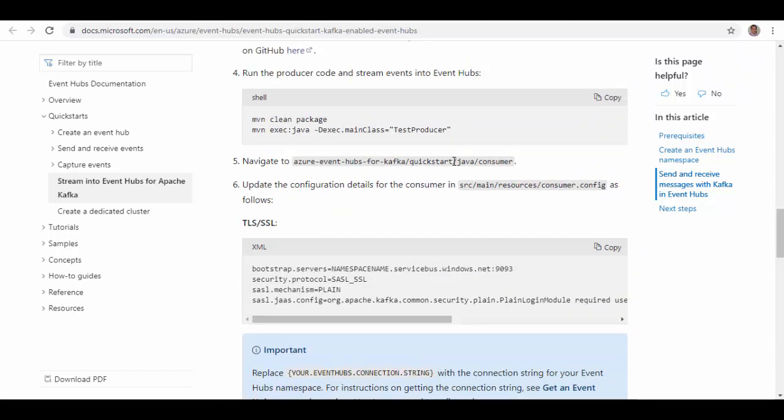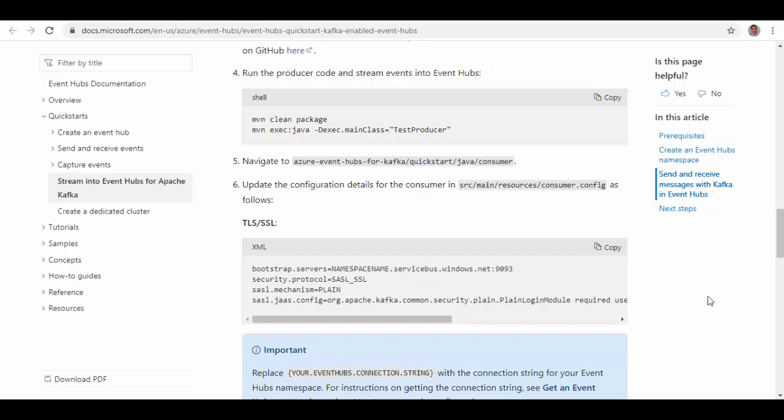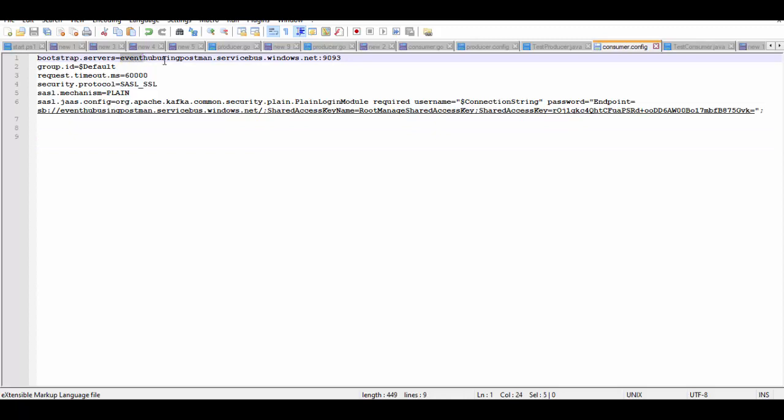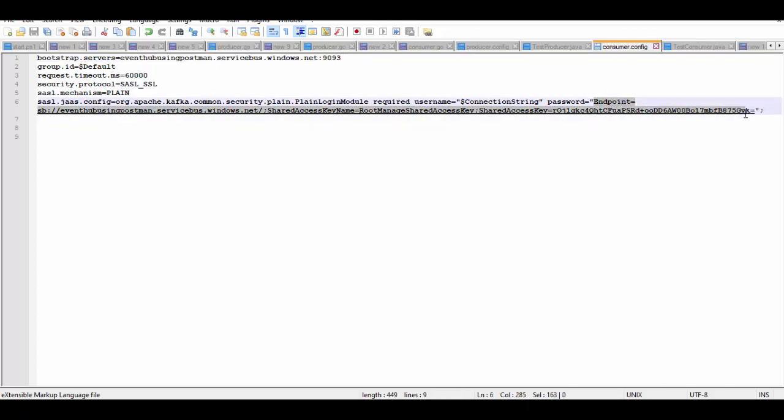After downloading this client from the GitHub you have to configure it. There will be a file consumer.config - in that you have to replace the bootstrap.server with your Event Hub namespace and also you have to provide connection string password. Now these two things you can get it from portal.